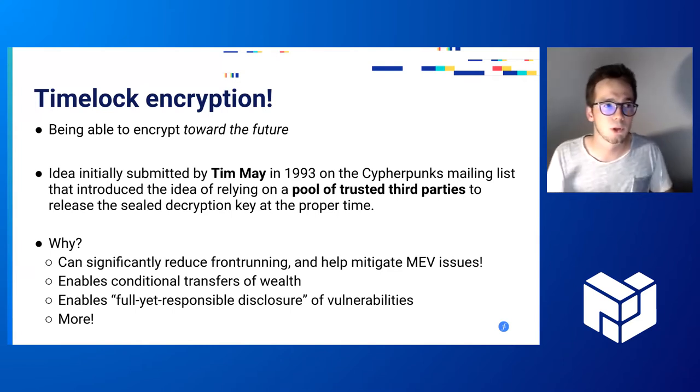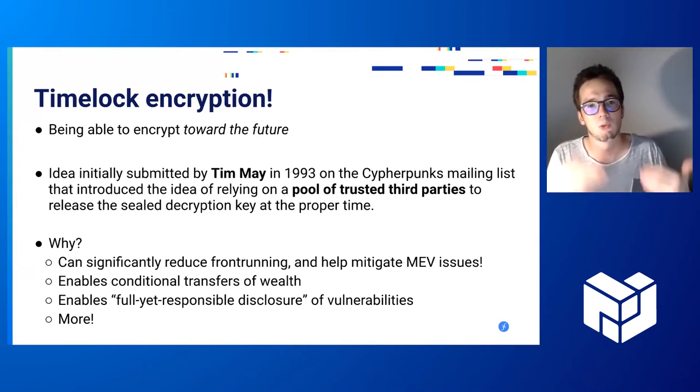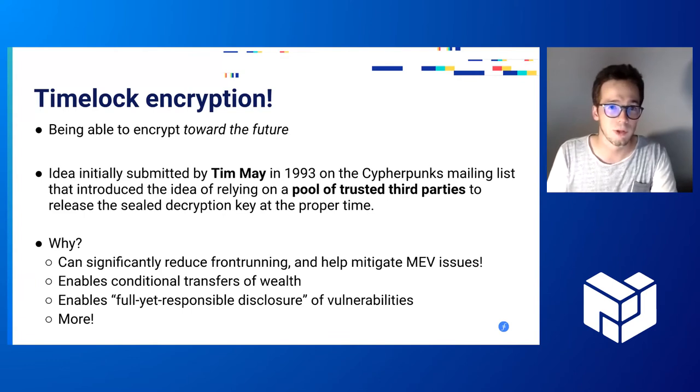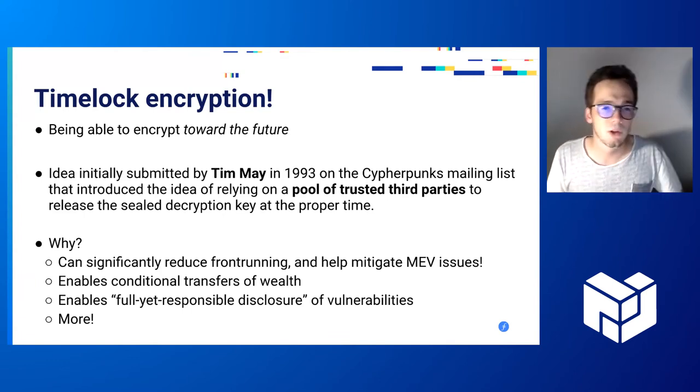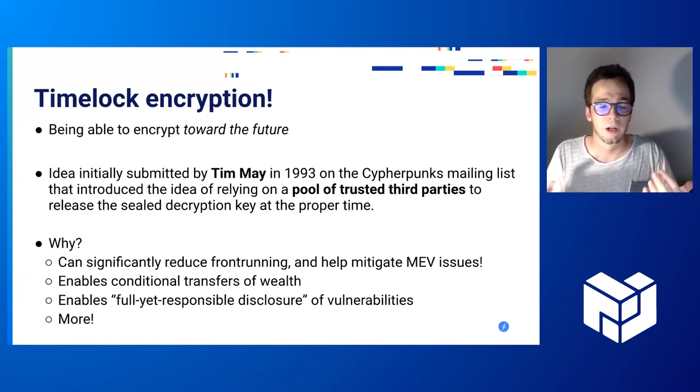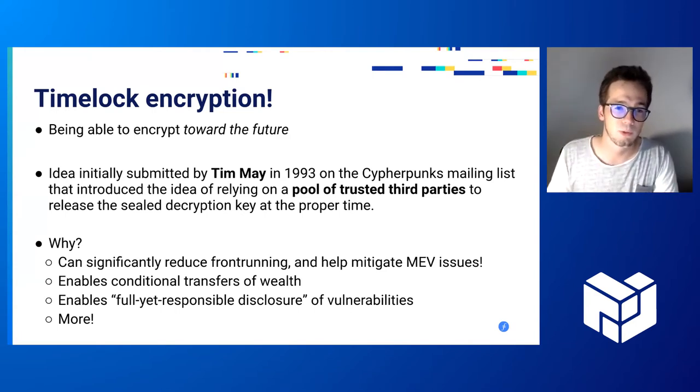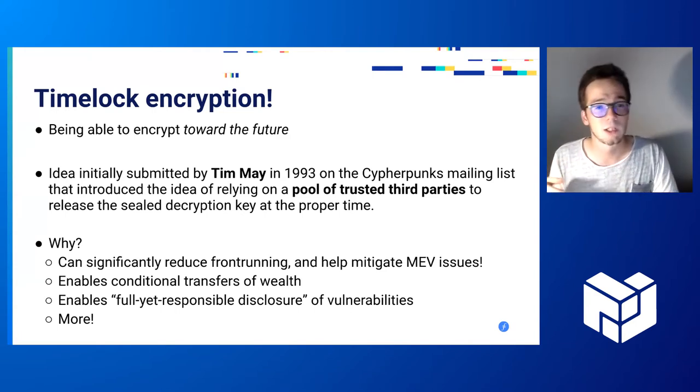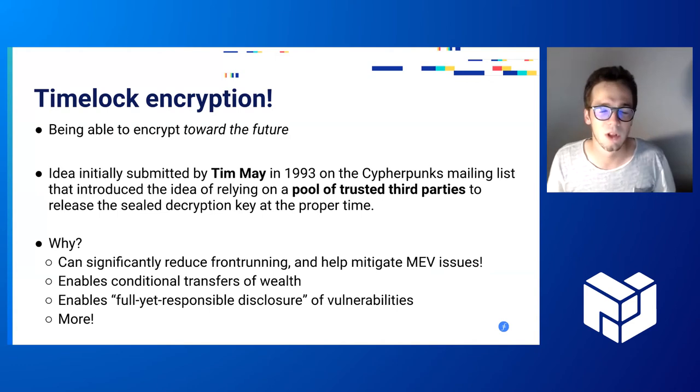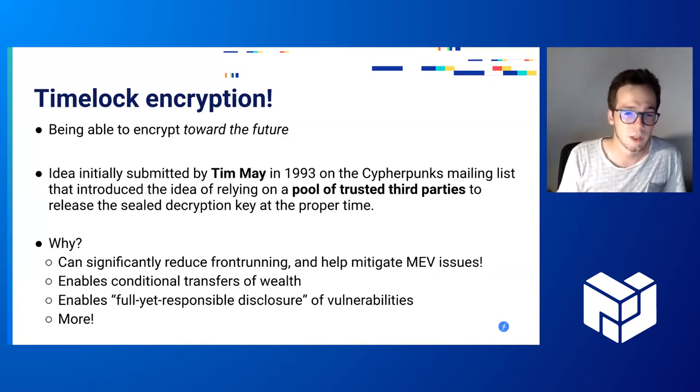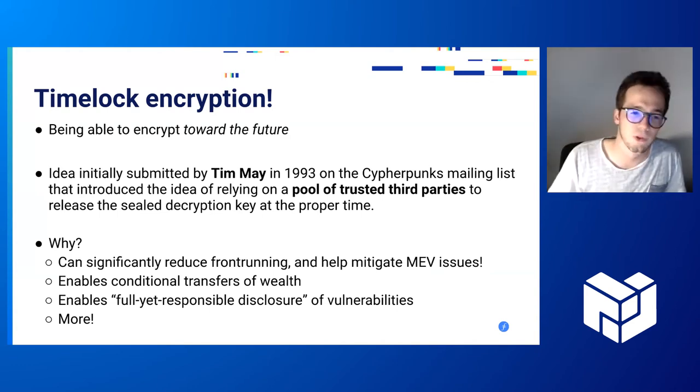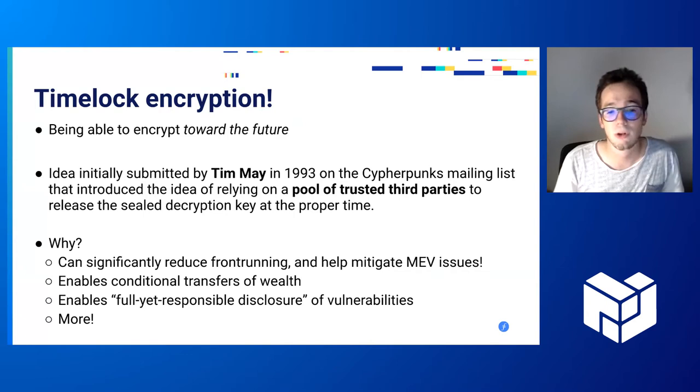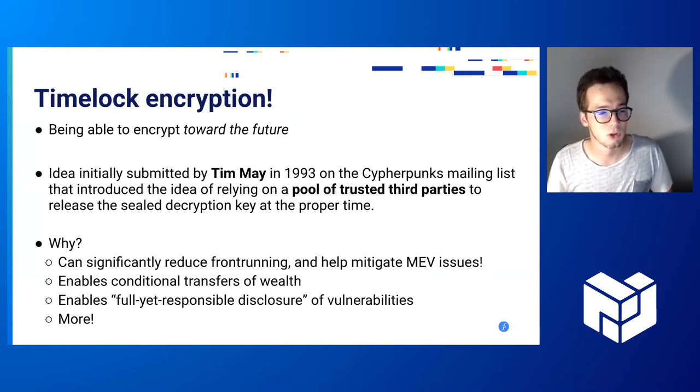It's also possible to encrypt your Bitcoin private key towards the future, let's say in two years, so that if you die, your successors would be able to decrypt it in two years if they got the encryption. And if you're still alive, you could just transfer the Bitcoin to a new address and it's not lost.